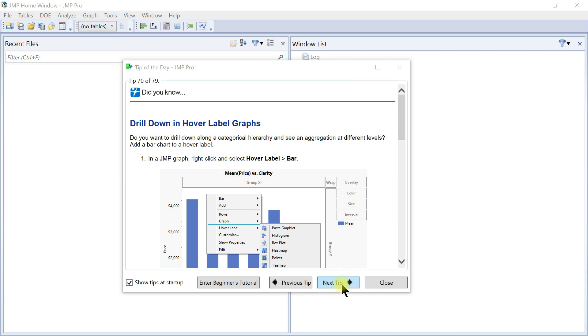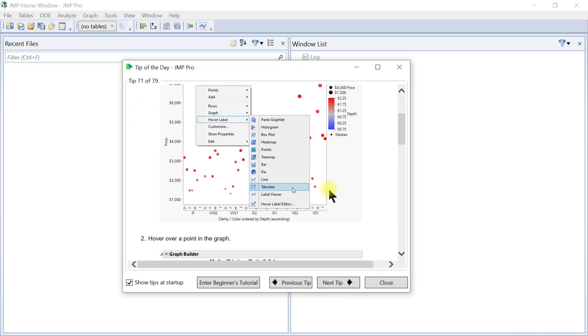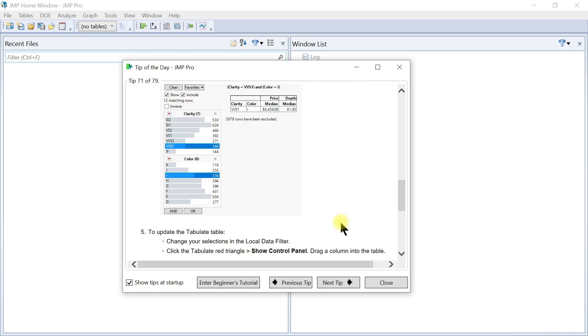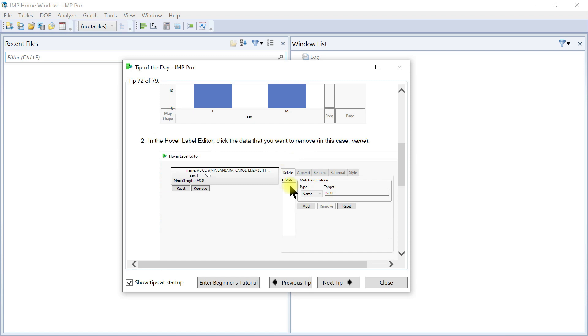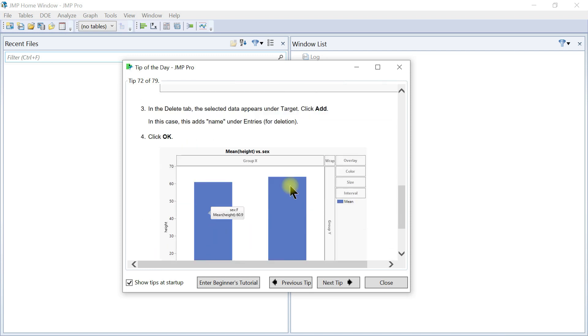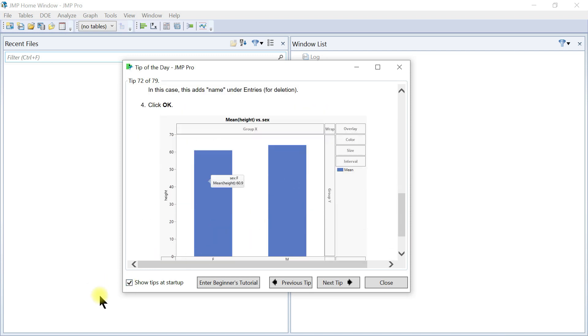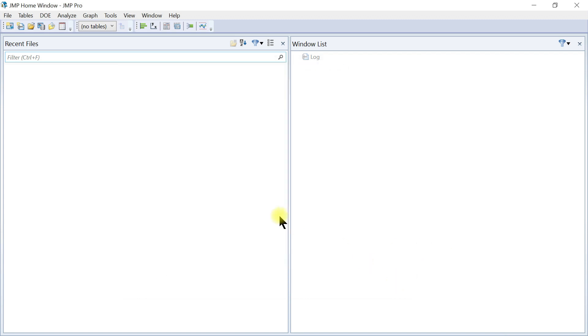You can go to the next tip and see what it's trying to tell you. You can also uncheck the box so that you don't see it again at startup and then just hit close.